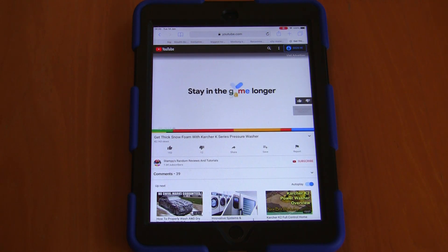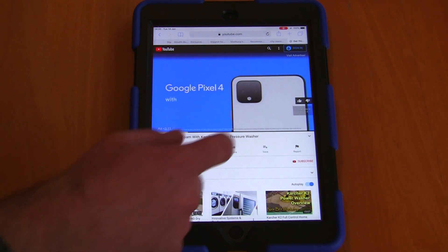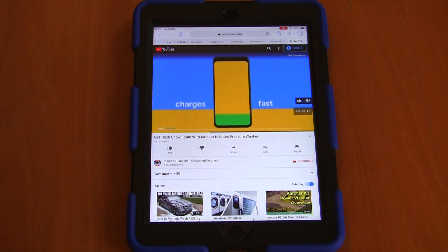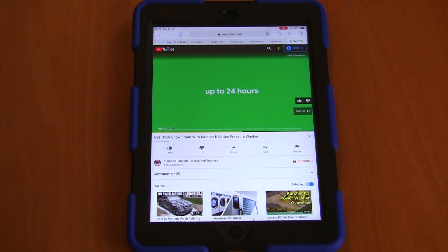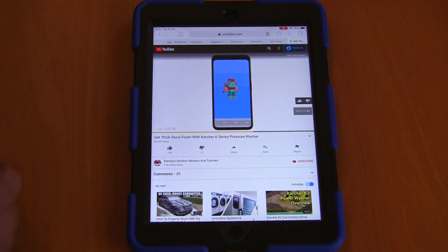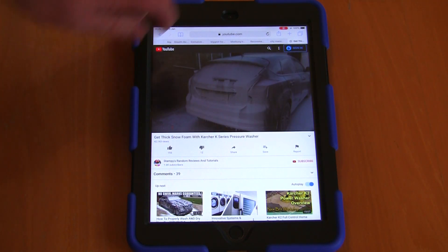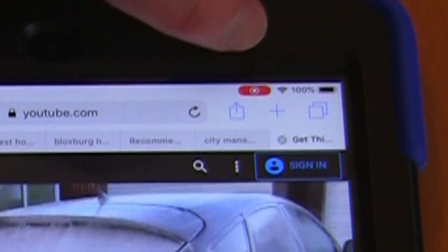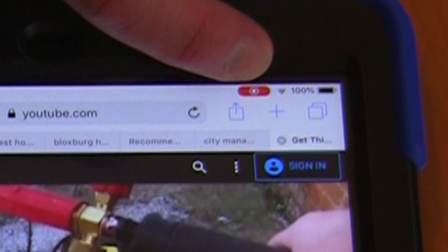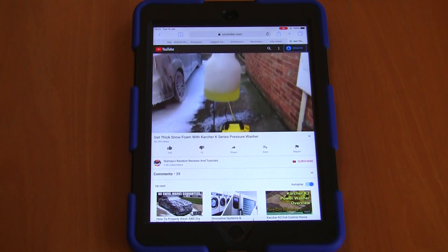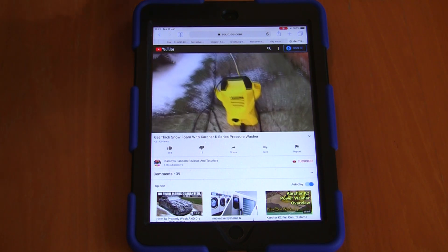You can see here all these little adverts that are popping up here on one of my popular videos about getting thick snow foam with Couch's K-series pressure washer, in case you're interested in that. So you will see we're still recording — there's a little icon at the top here that shows that it's actually still recording. I'll put a link to that video in the top right corner of your screen right now.